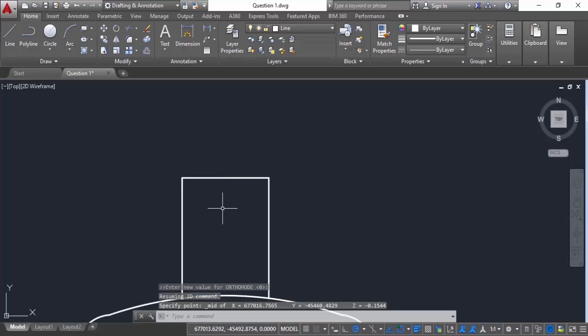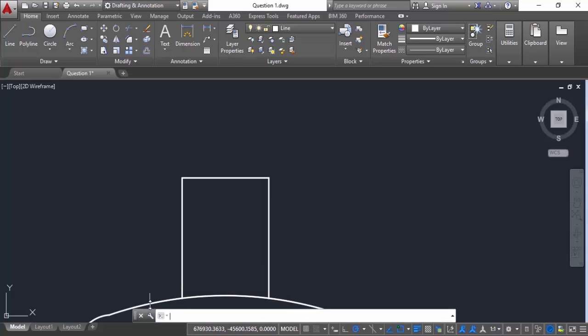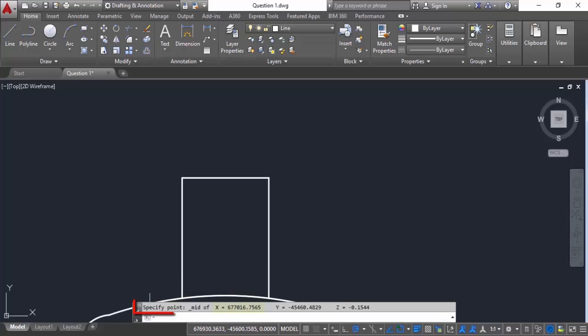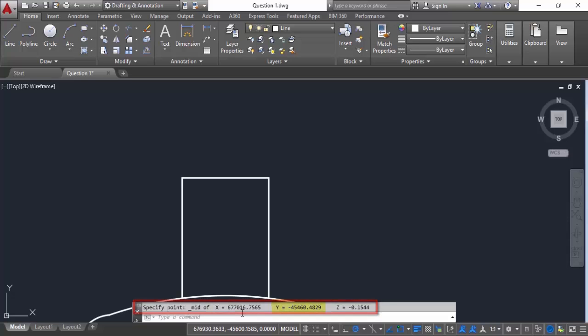So let's click here and here we have the points. So the desired points are 677016.7565 as x and y is minus 45460.4829. So this is the required output and in the actual exam you need to copy paste these values in the specified fields.